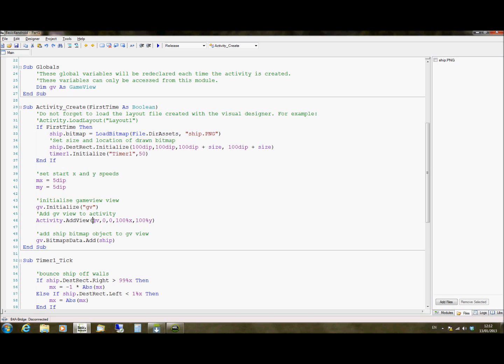So we're going to add it to our view. We're going to add activity, add view, game view which is our object. 0,0 is the top left of the screen and we want it to stretch out to the bottom right of the screen. So we have 100% X and 100% Y of the screen. That just specifies that it's going to cover the entire screen. Obviously if you just wanted it to cover the top half of the screen then you could put 50% Y and then the bottom half of the screen you could put normal regular Android views onto.